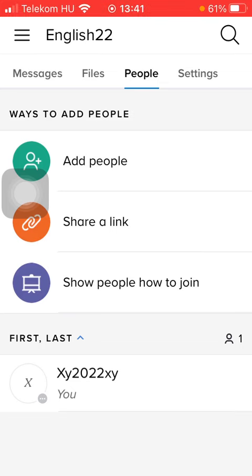Hello guys! In this video I'm going to show you how to turn off notifications on the Remind application.